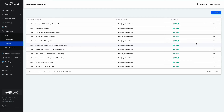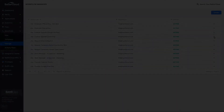Now you're looking at a list of the workflows available in BetterCloud that I've built to support the requests in the self-service portal. Let's take a closer look at the workflow I've designed to fulfill that license request for Zoom Pro.